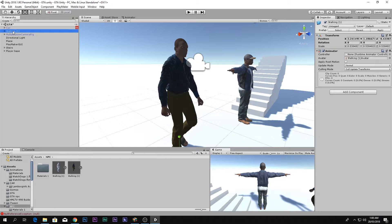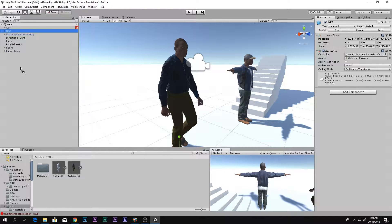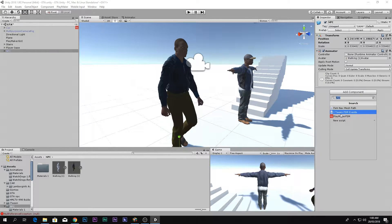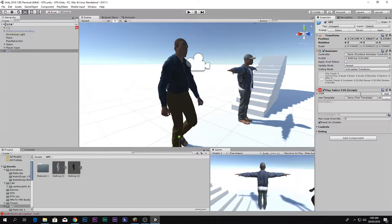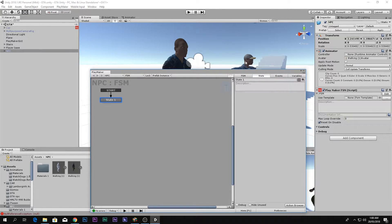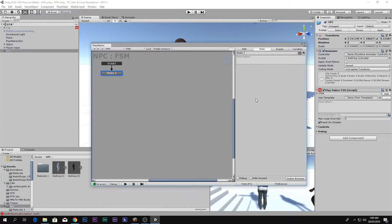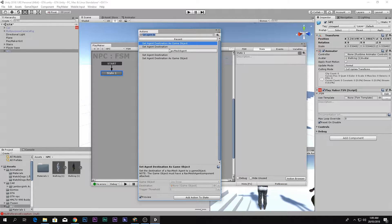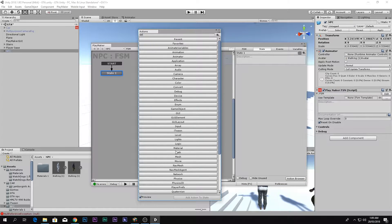Go to your player character, call it NPC, and add an FSM component. If you don't see this option, click the link in the description box below to download PlayMaker for free, import it, and install it. Once installed you'll find the FSM component. You'll also need a plugin for the NavMesh.